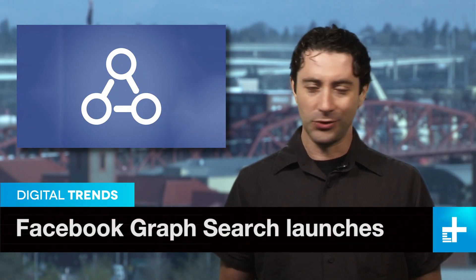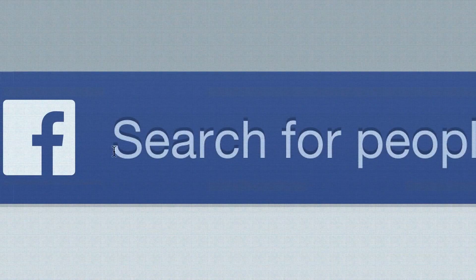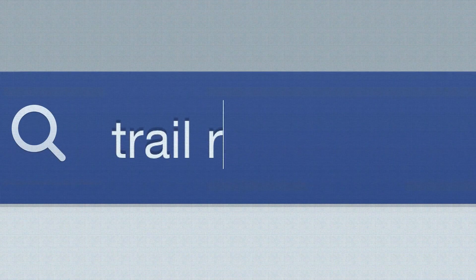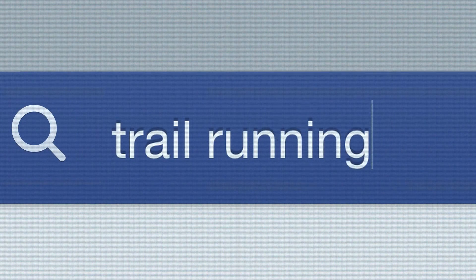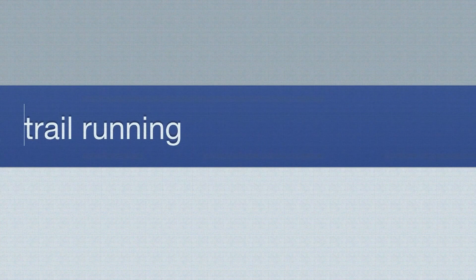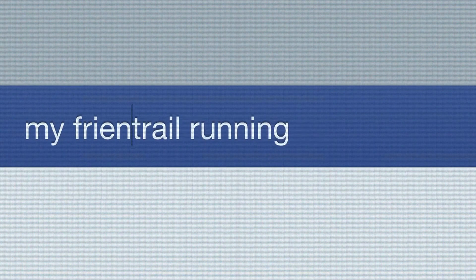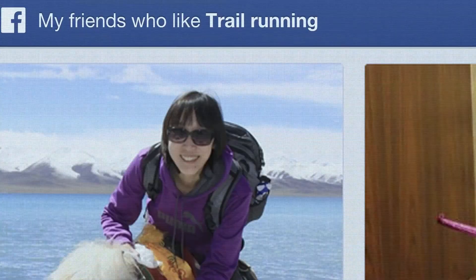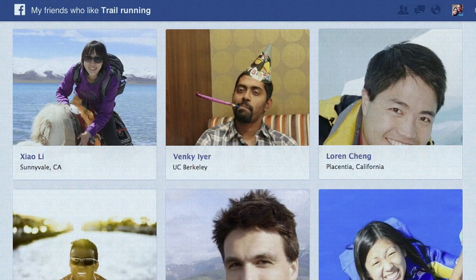If you've been anxiously waiting for your Facebook page to upgrade with the new graph search feature, your wait is coming to an end. The social network giant tells ABC News that all users in the United States will have access to graph search within the next couple of weeks, with many users getting the sophisticated search functionality today.